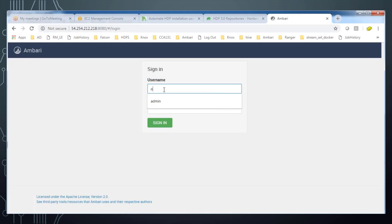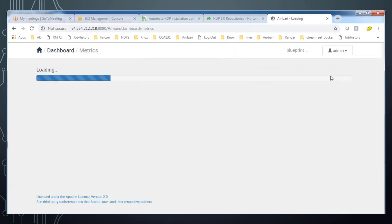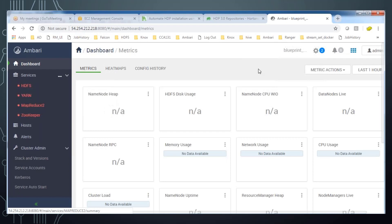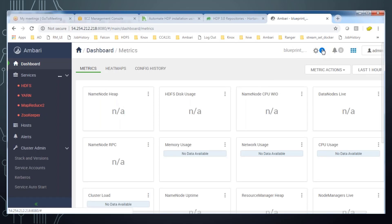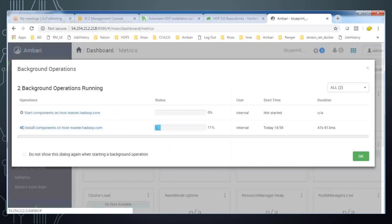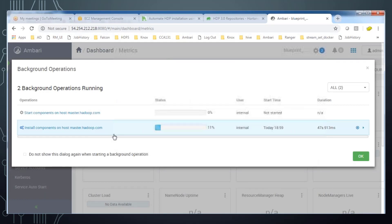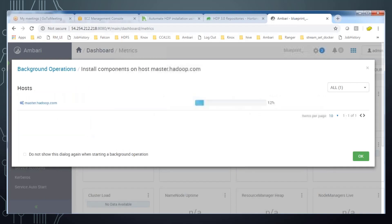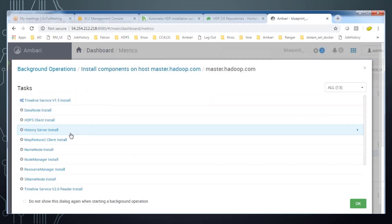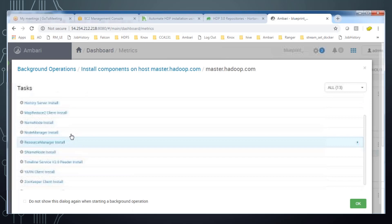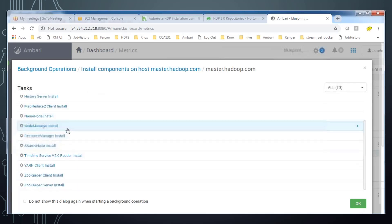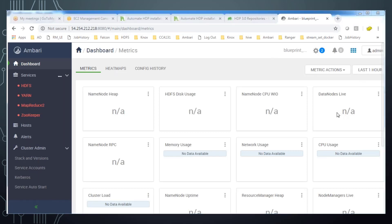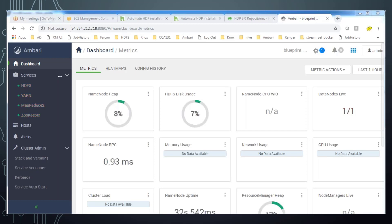Now we can log into Ambari by using admin and password as admin and refresh that. You can see these components are added and on the activity menu you can see two activities. Hit that and expand, and you can see two operations are in progress. One is installing component and the second is starting. The installation is going on and you can expand that and see the details here. What are the activities going to do, just minimize that and wait for some time. After some time you can see all the services are installed, configured properly and everything will be in green state. That means it's completed the installation.